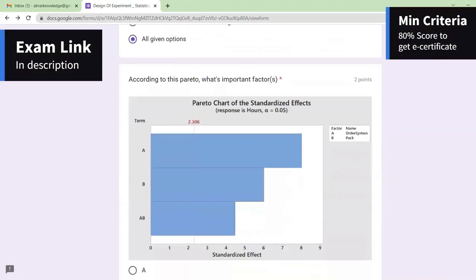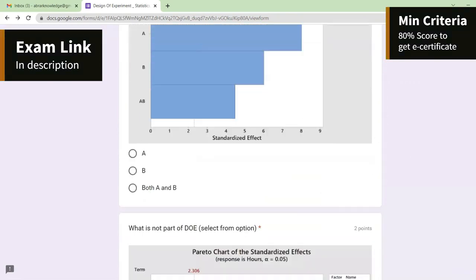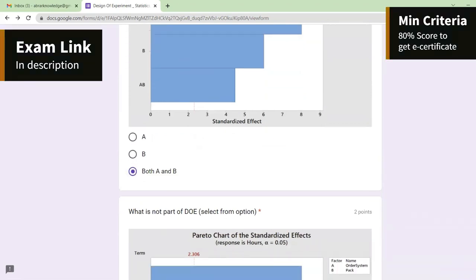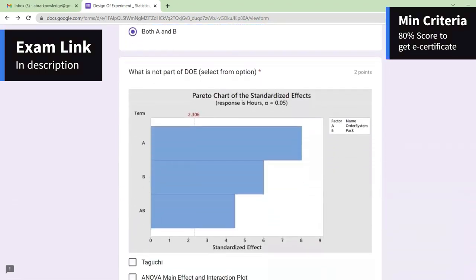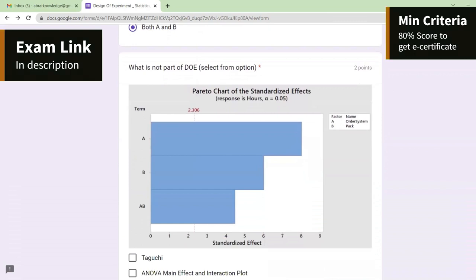According to the Pareto chart pattern, what is the important factor? Both A and B are important factors, as you can see the value 2.306 — A and B are both important factors.